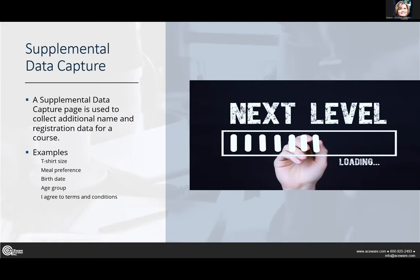Alright, Matthew, enlighten us on supplemental data capture. Yeah, so this is kind of totally different gear here. With the regular registration flow, you're wanting to collect additional information, whether it's name information, registration information, or UDF information. You can get that with a supplemental data capture page.